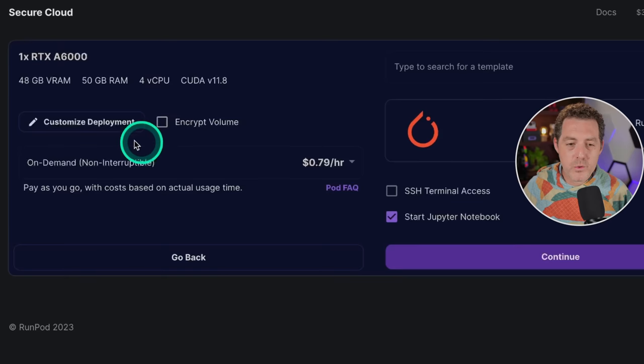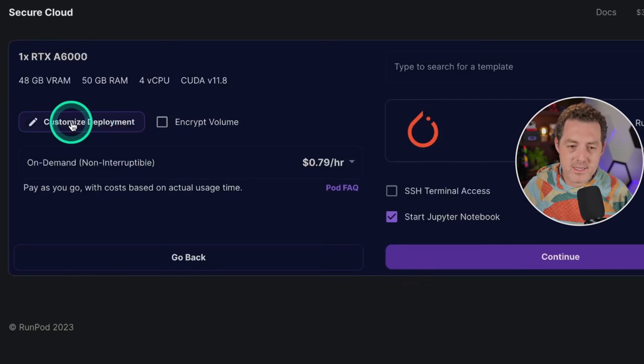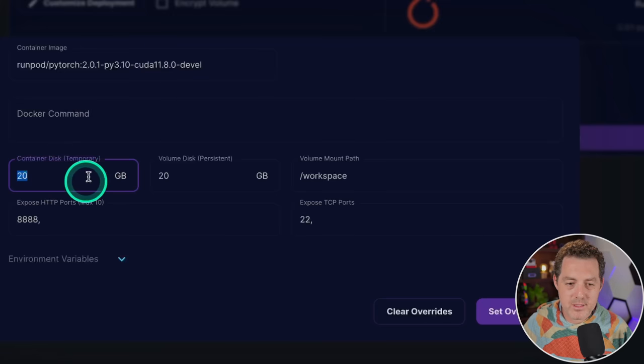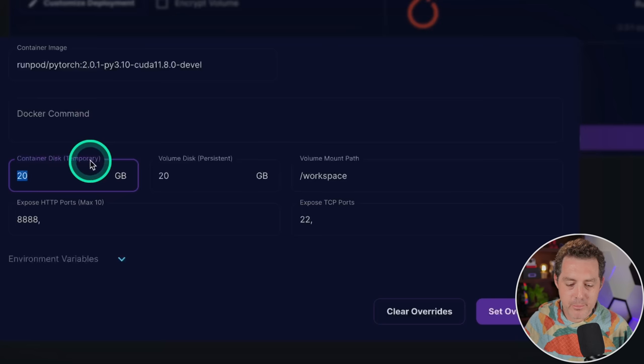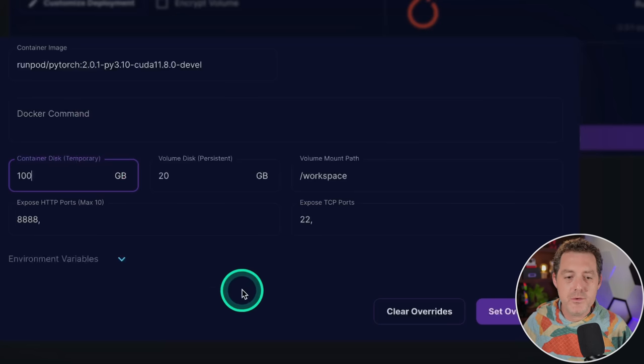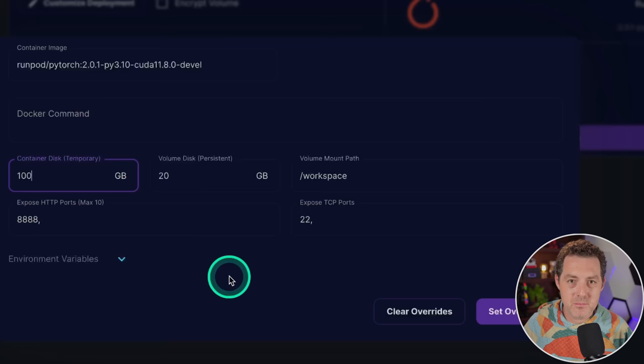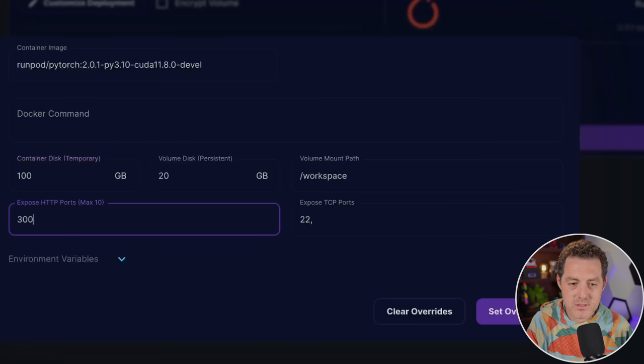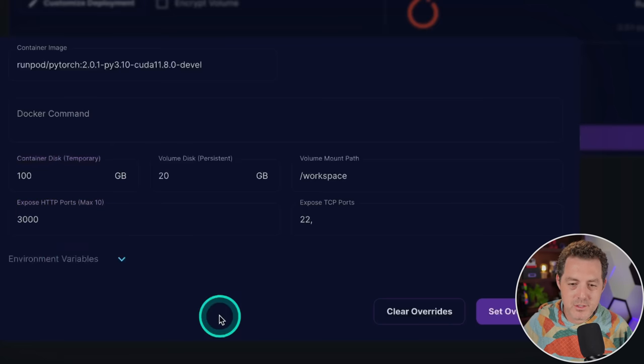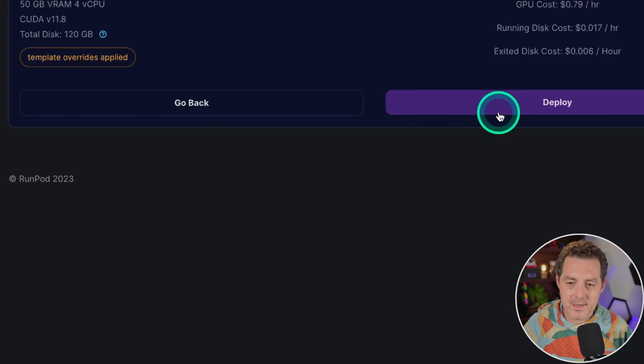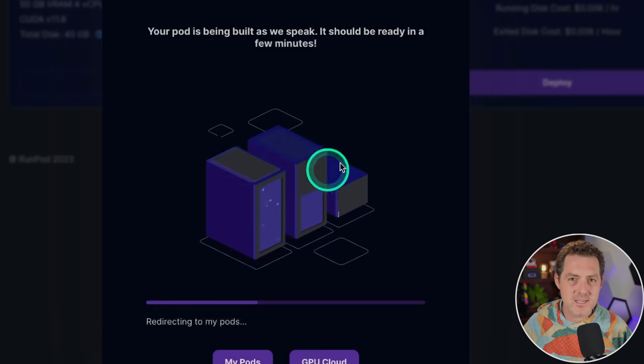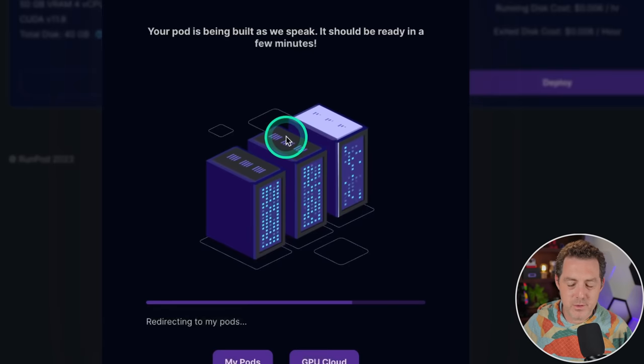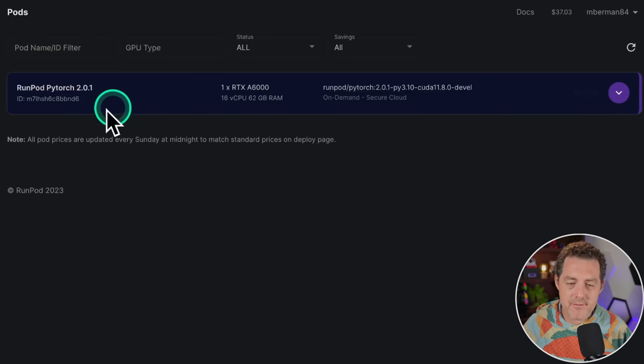Before we deploy, click the customize deployment button. Rather than 20 gigabytes of container disk temporary, change that to 100 because we need to download these models. For the ports we're going to expose, let's change this to 3000. Once you do that, click set overrides, then continue, and then deploy. It'll take just a couple minutes to deploy.